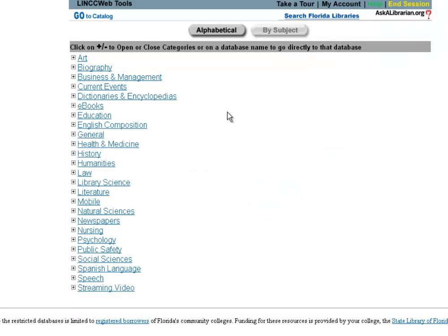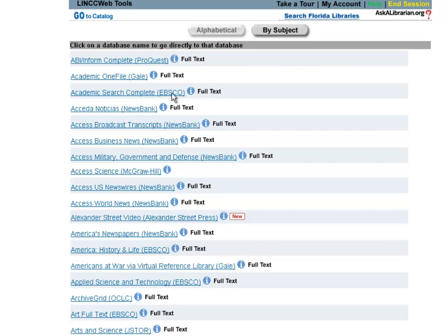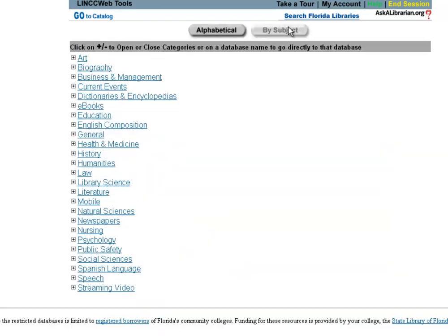What that's going to do is bring you to this subject list of databases. So there's two ways to find any database. You can find it within the subject, or you can come up here and click Alphabetical. In our case Academic Search Complete is right up here at the very top of this list. So very easy to find no matter which way you go about it.